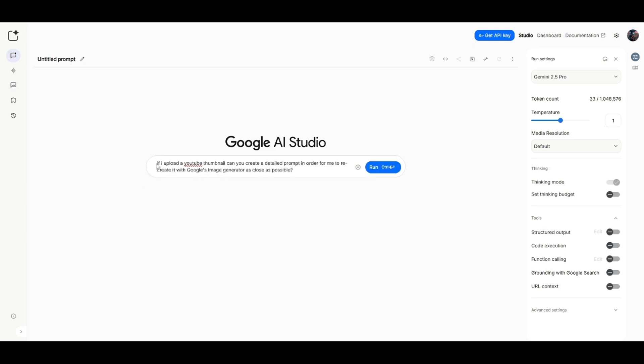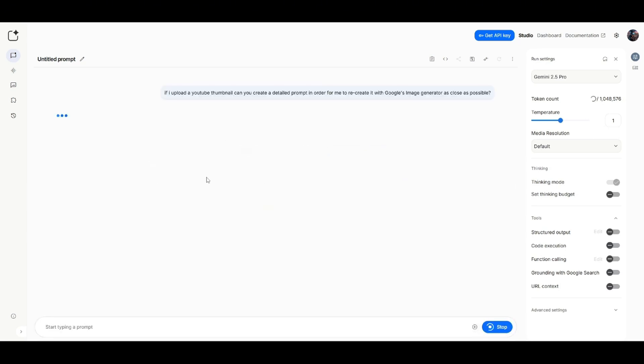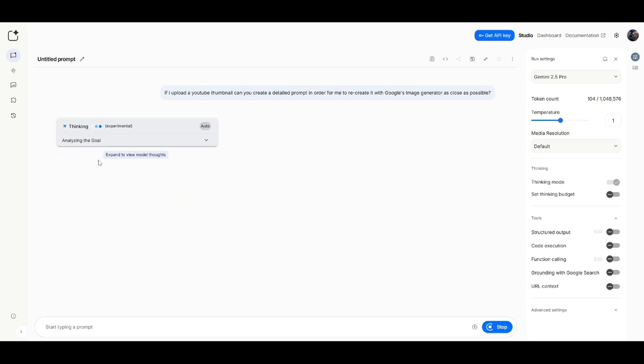If I upload a YouTube thumbnail, can you create a detailed prompt in order for me to recreate it with Google's image generator as close as possible? And just go ahead and run that prompt. And then once it responds to you, you'll know that it's ready to go.